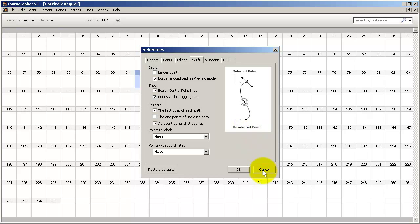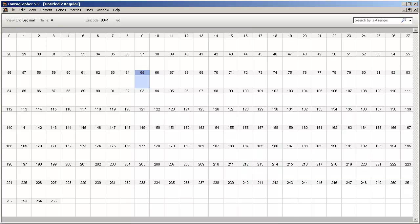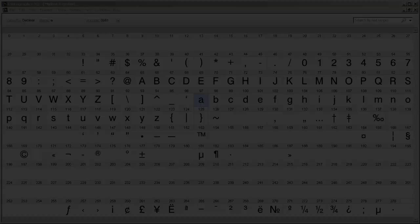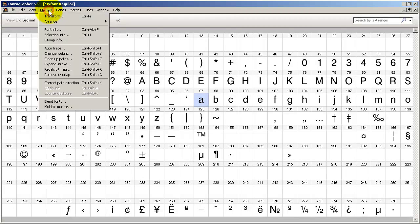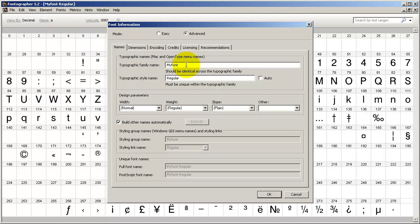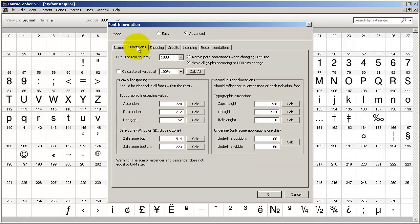our video on importing and working in Fontographer for details on this subject. Another good idea is to go to the Element Font Info menu, make sure you have a unique name for your font, and also check the dimensions.